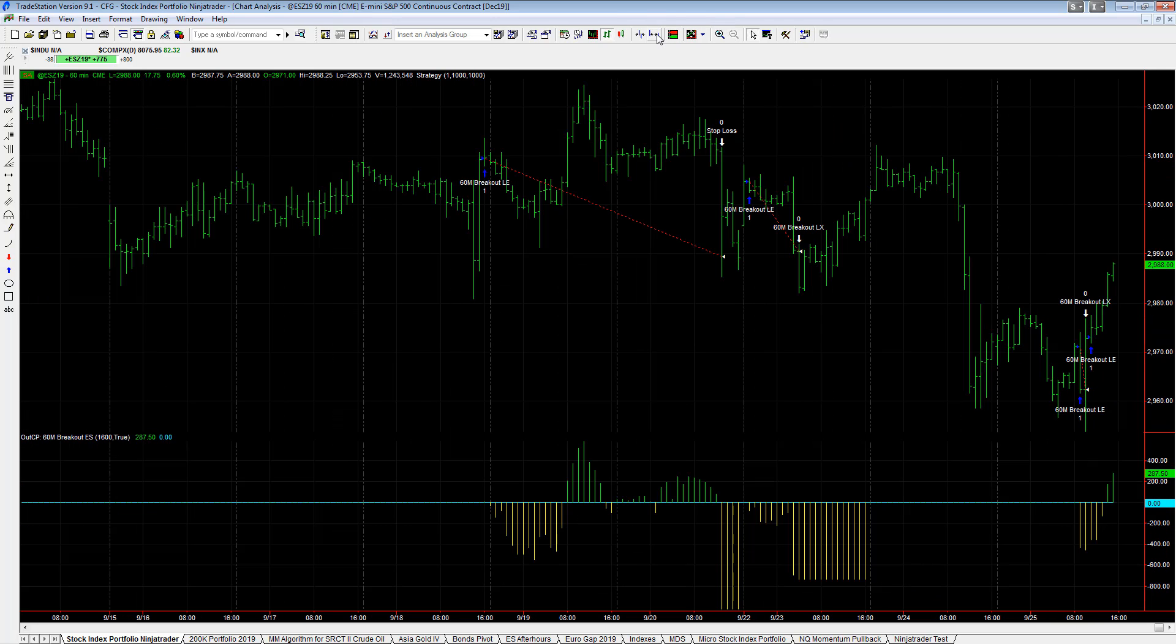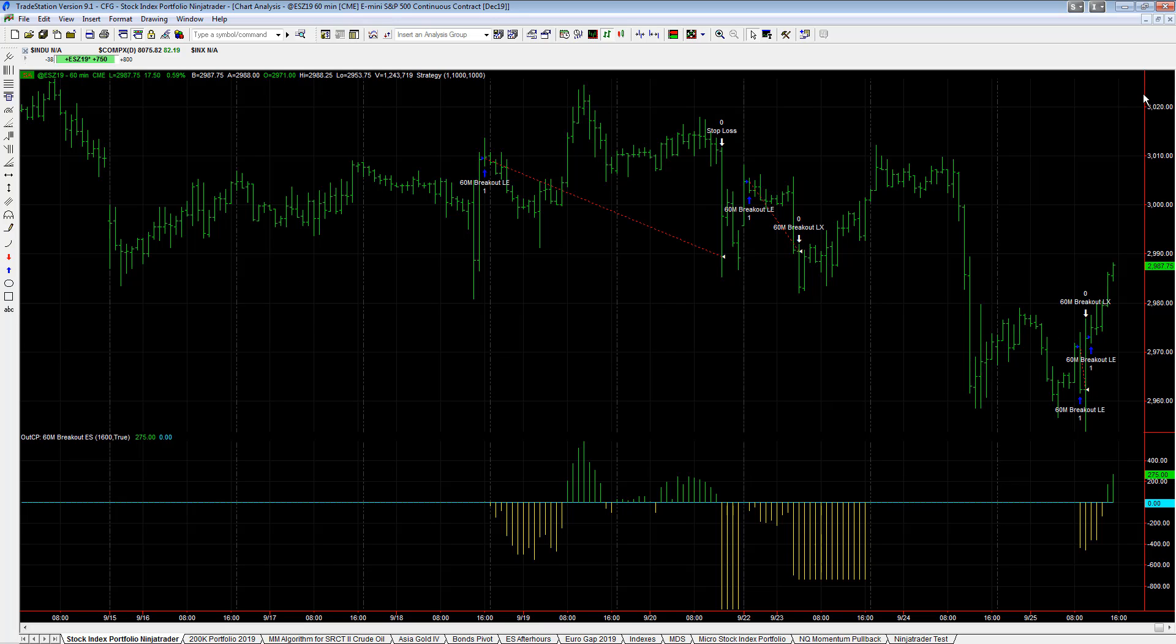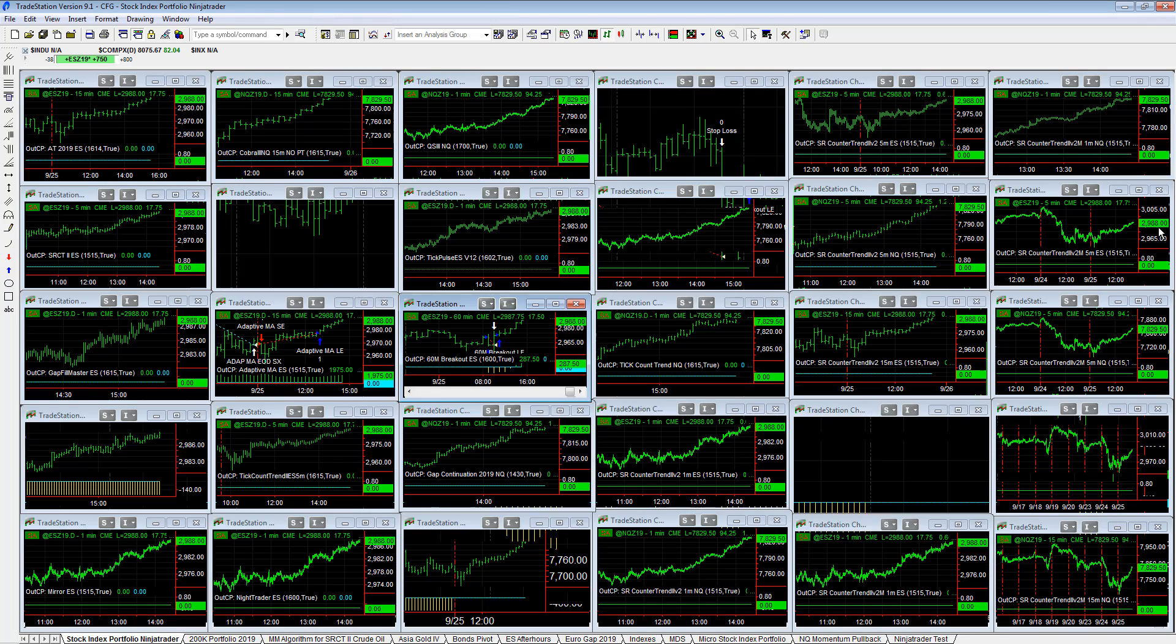It exited the trade, didn't reverse, and then it got back in. So some of our strategies are aggressive like that, will get out and then get back in. And so long, currently long two on the trade.